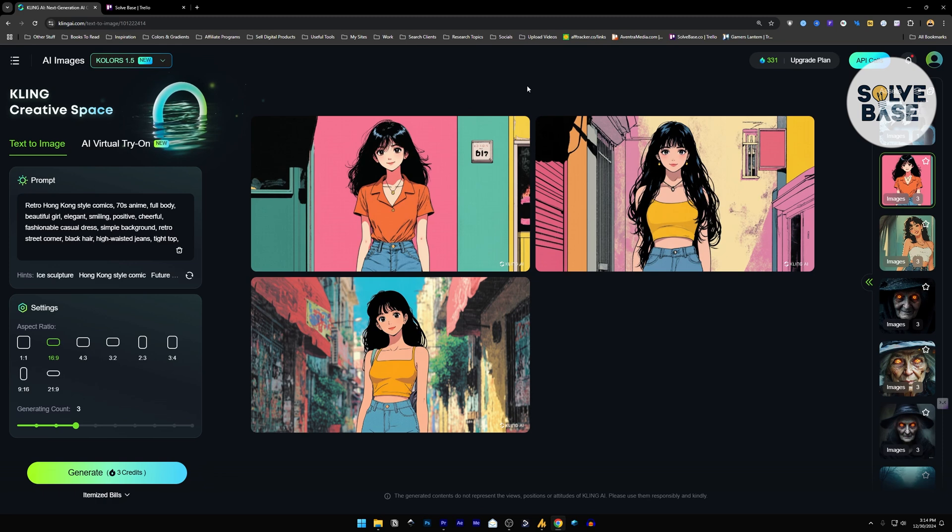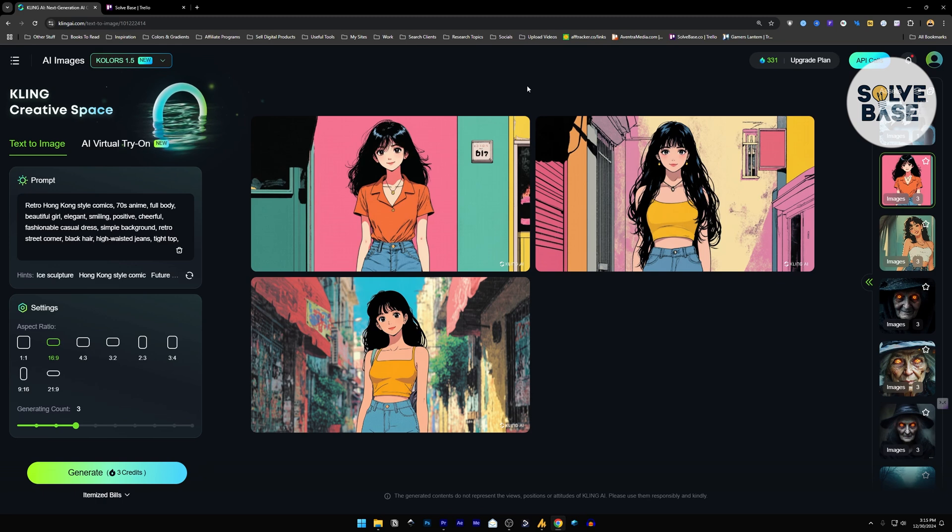So that's it. This is how to use the new KlingAI Colors 1.5 AI image generator. Did this video help solve your problem? Let me know with a like and comment.